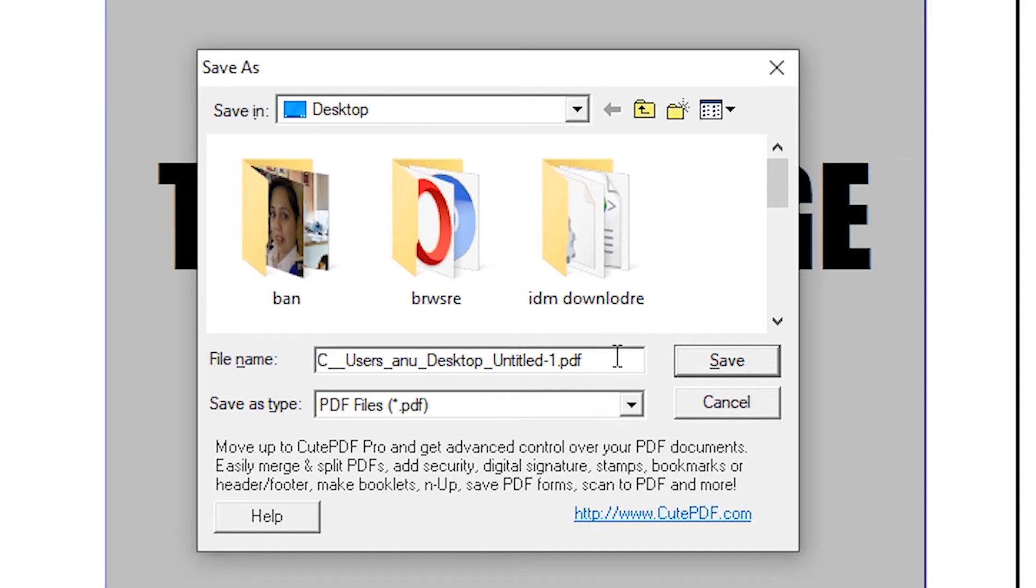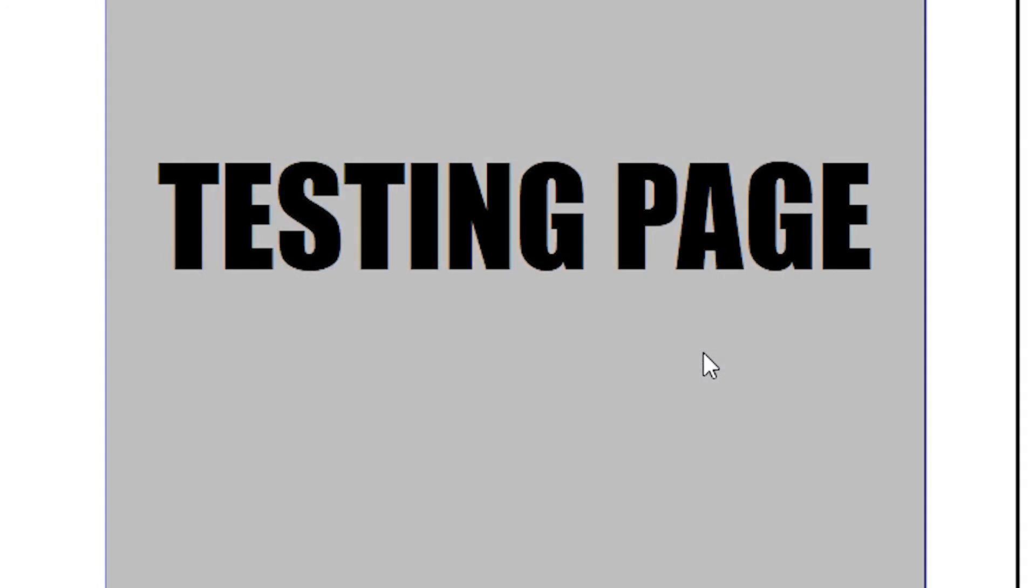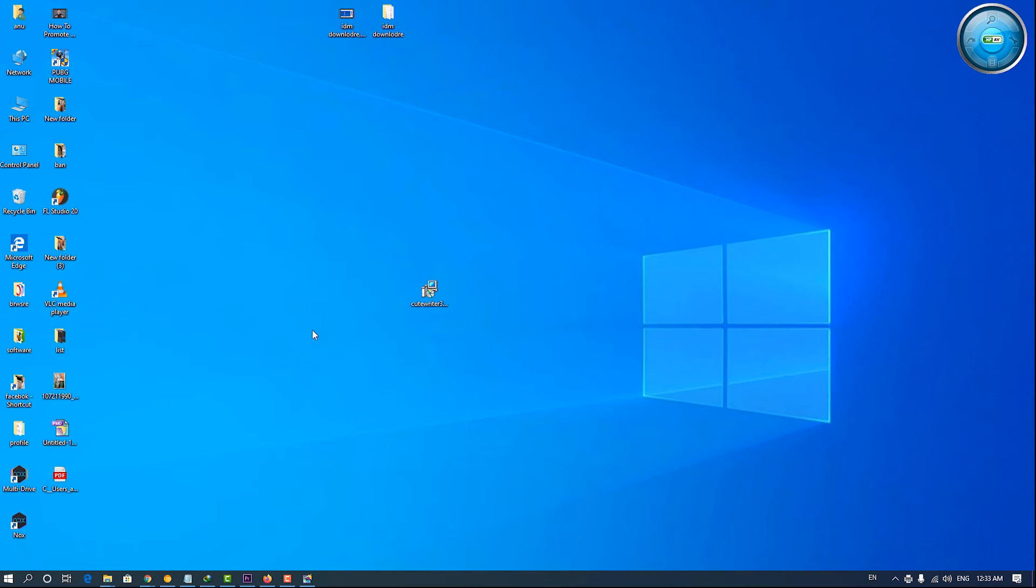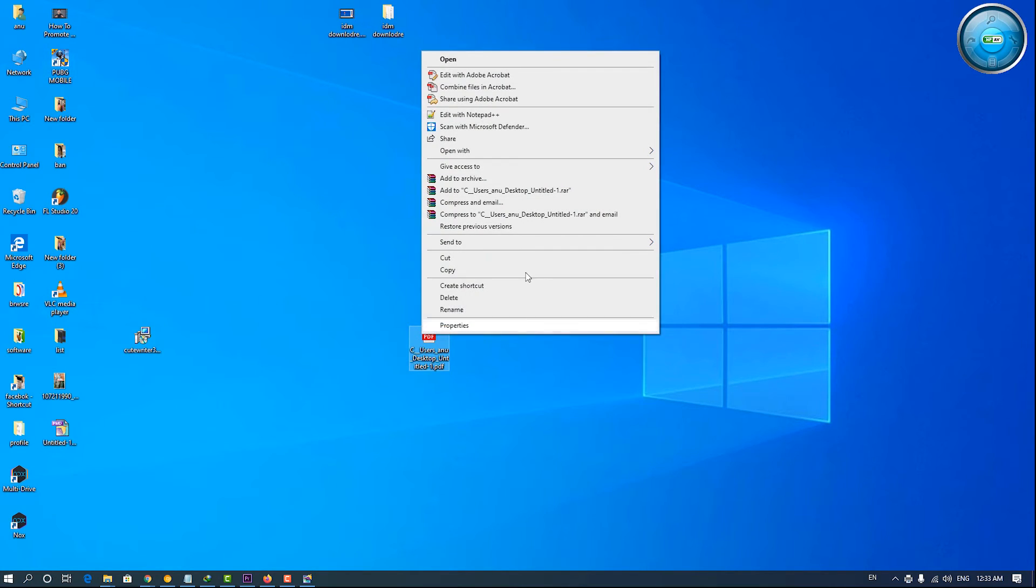It asks for saving. Save on the desktop. Go to the desktop. Open with.